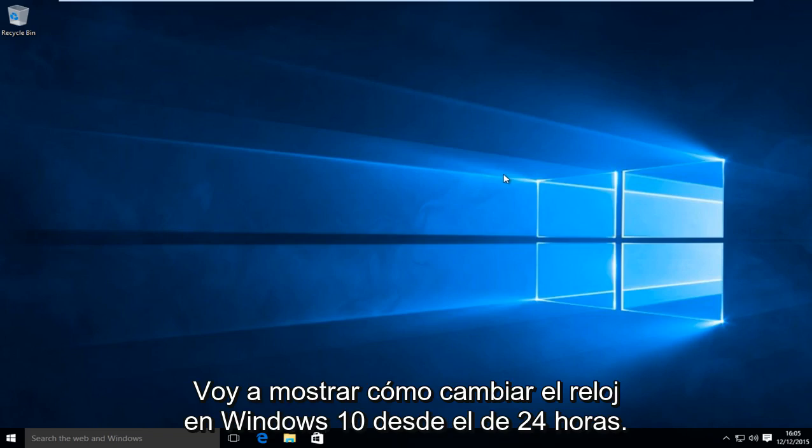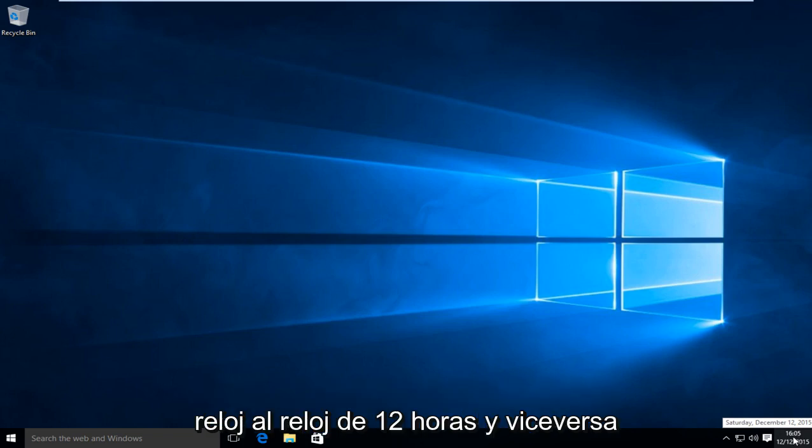Today I'm going to be showing how to change the clock in Windows 10 from the 24-hour clock to the 12-hour clock and vice versa.